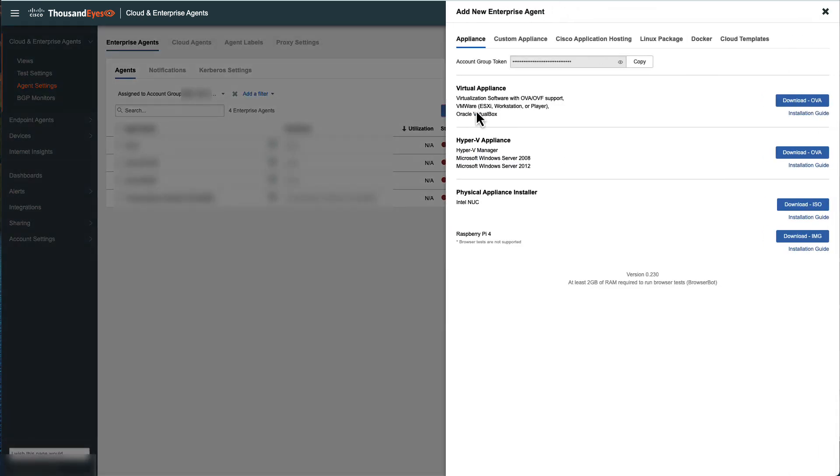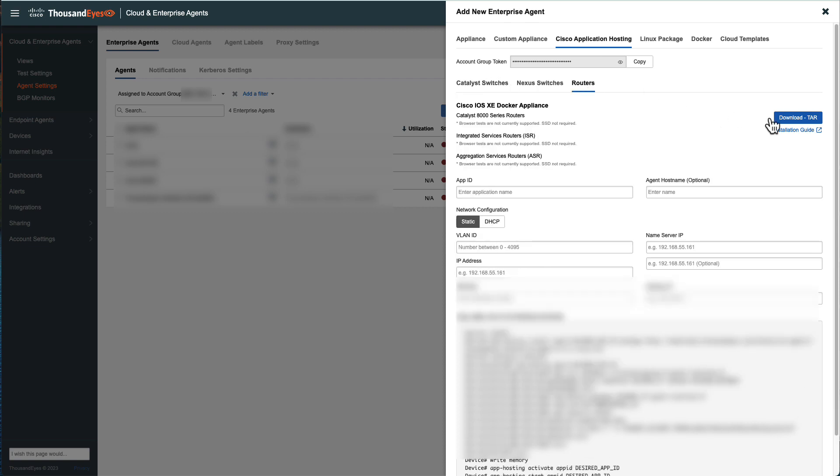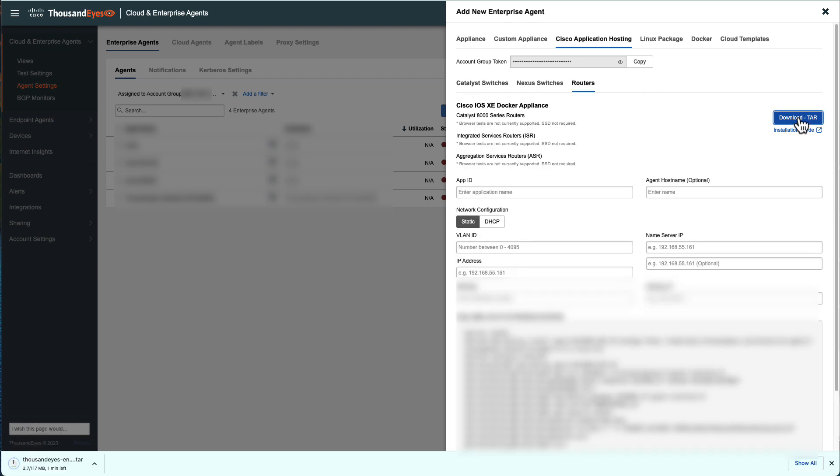Copy and save the account group token for later usage on SD-WAN configuration. Navigate to Cisco Application Hosting, select Routers option, download the agent on the Download tab button.